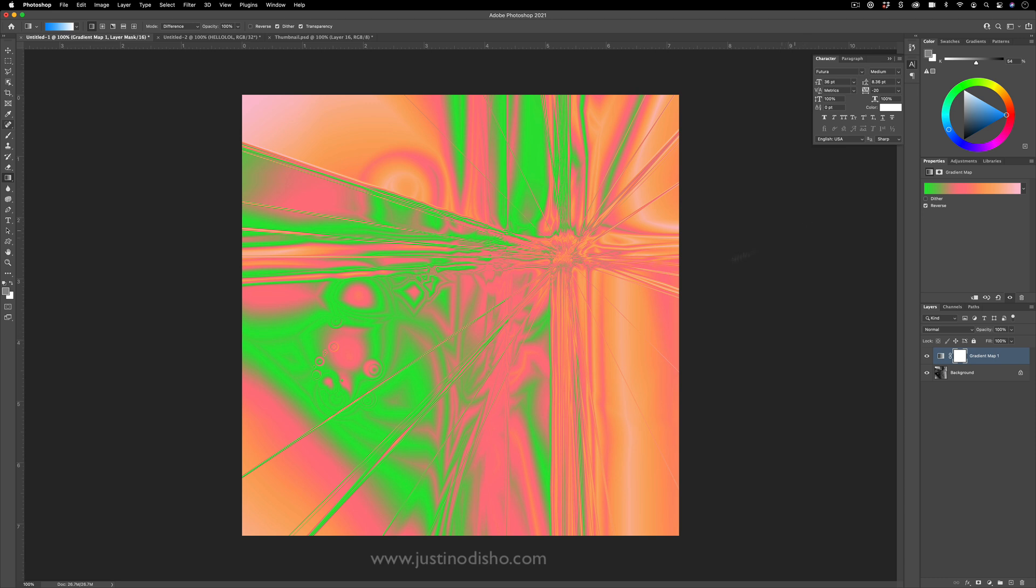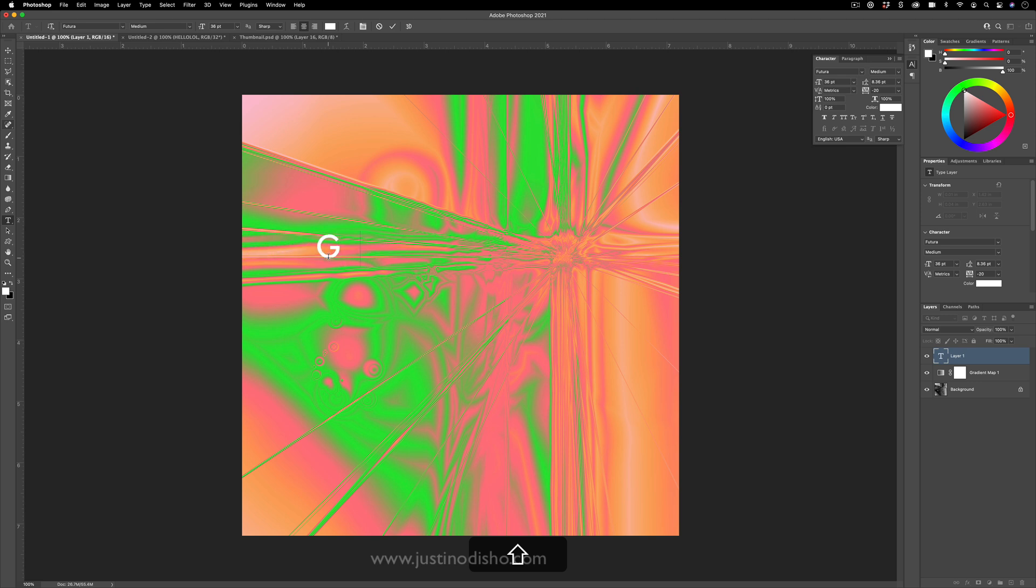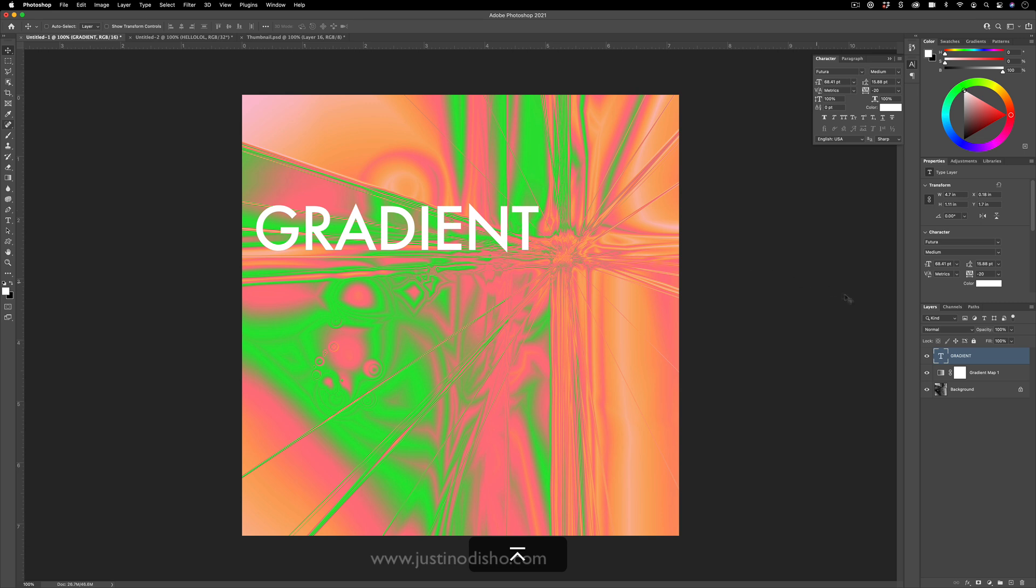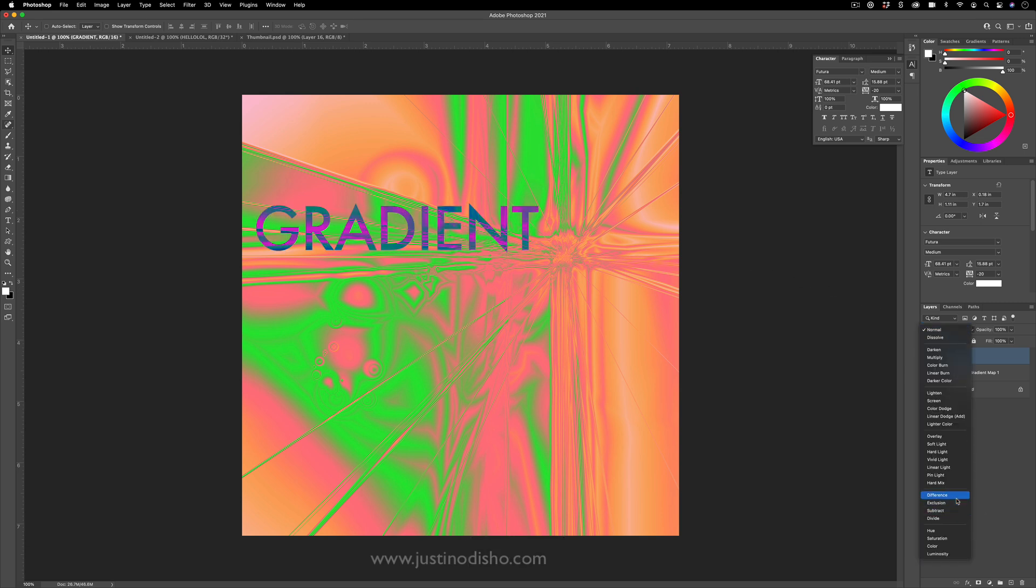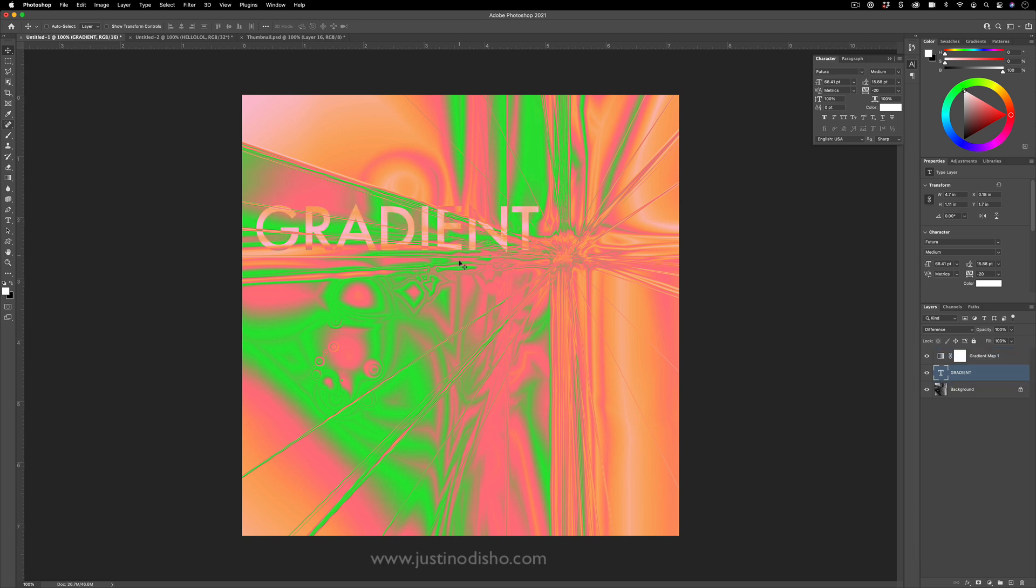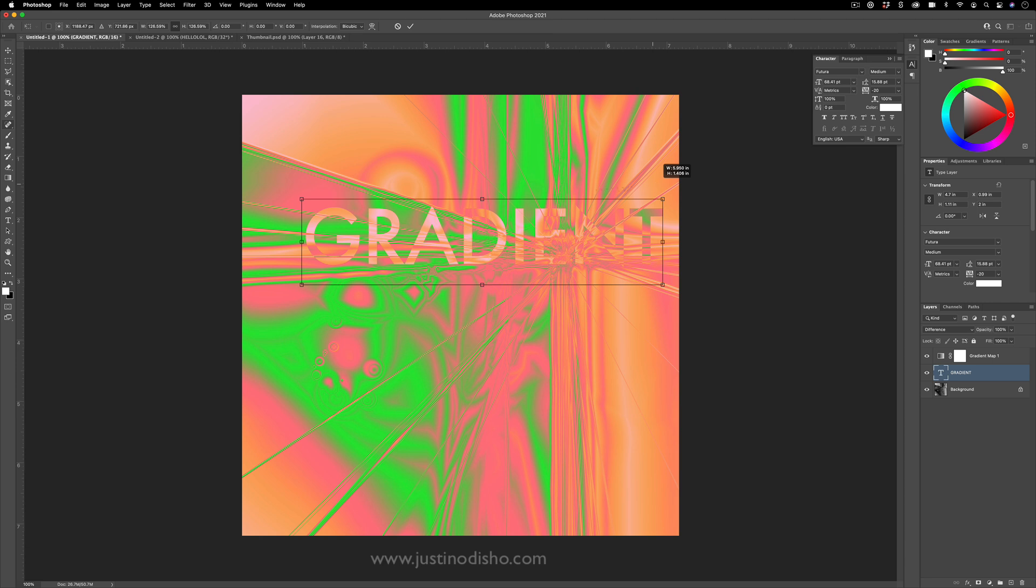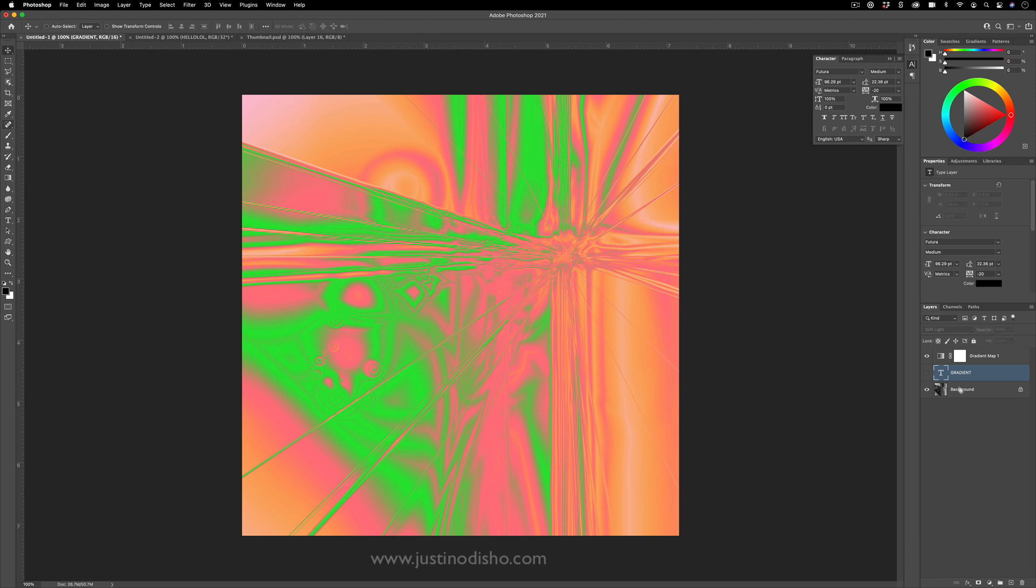And more so than that, you can also have fun with text. So if I do want to add text on top of this, it's fine. Just set to normal, but you can even set text on blending modes such as difference. And I can put the text underneath the gradient map as well, so it kind of blends in.